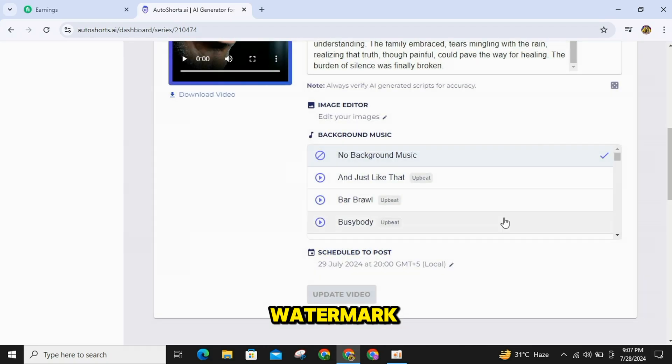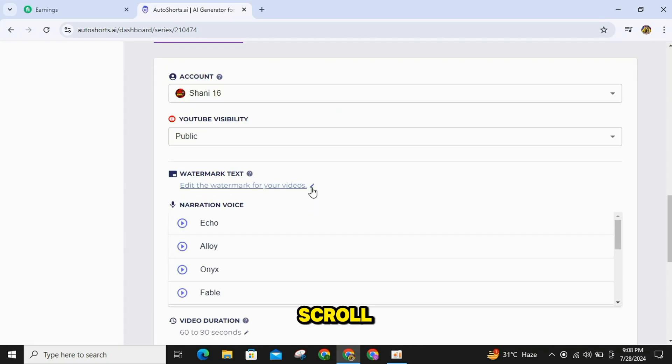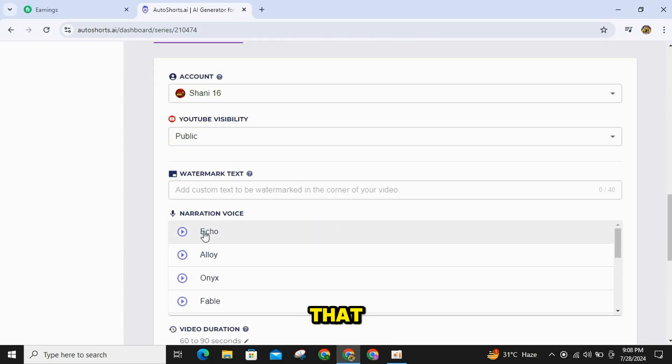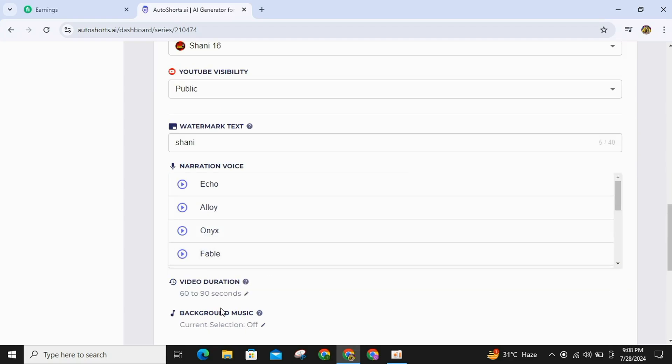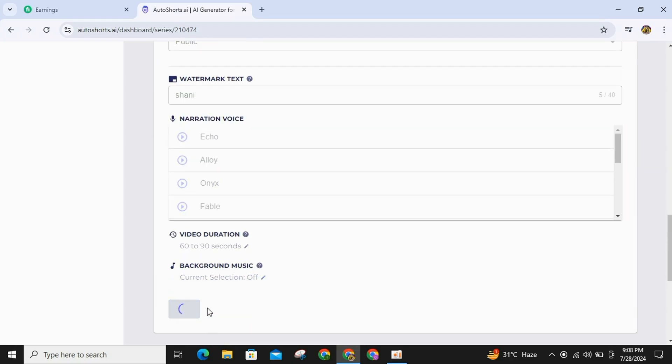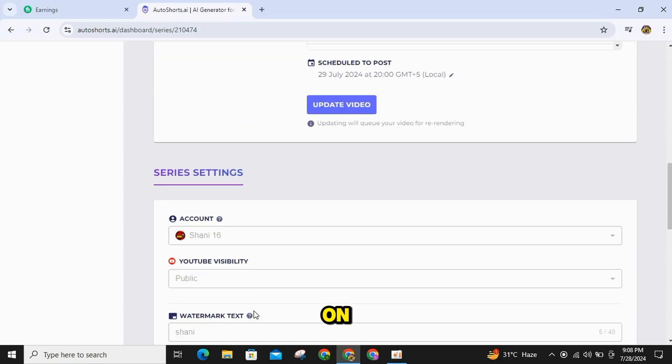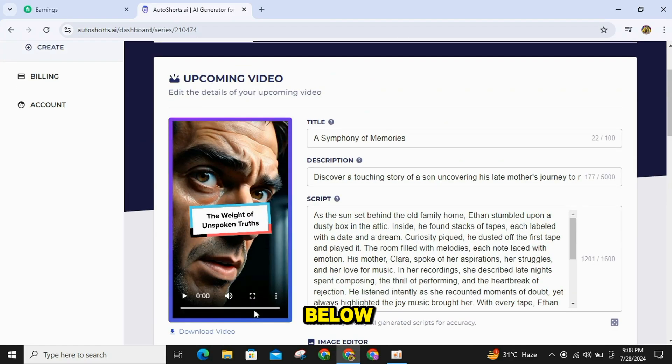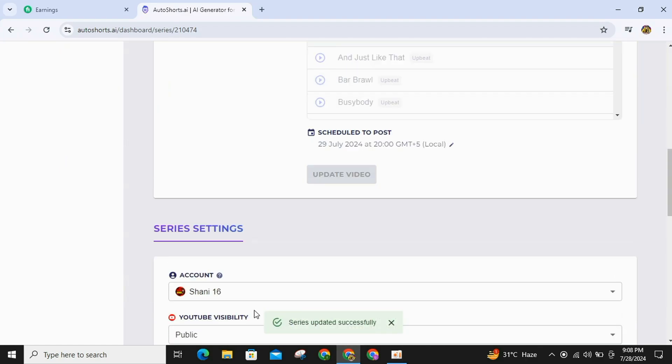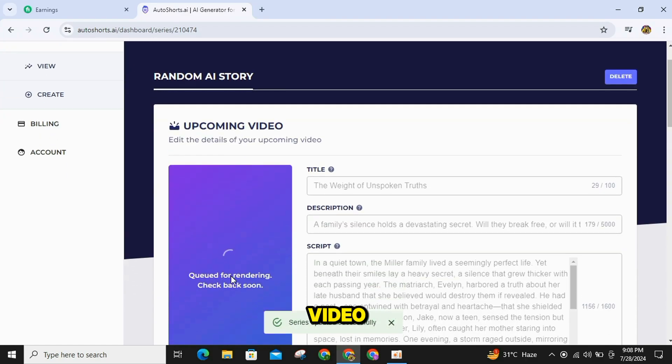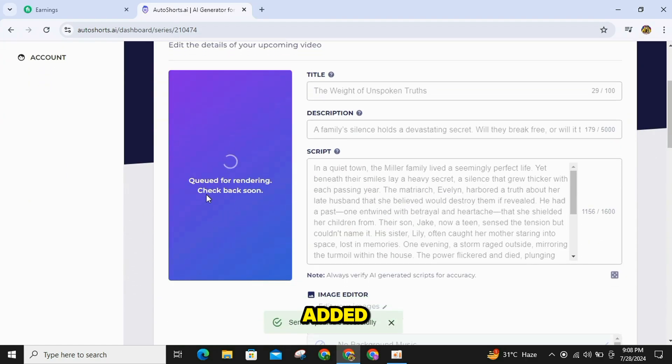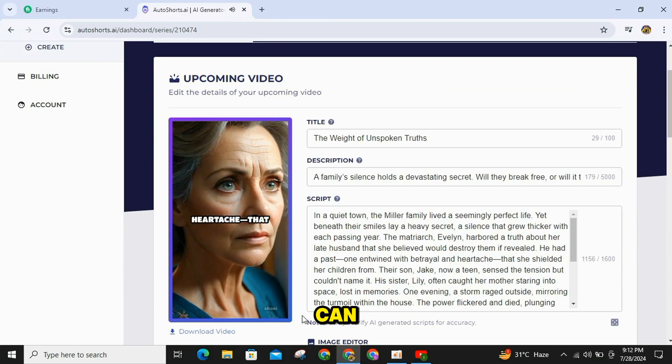If you want a watermark to be added to your video, scroll down for that and add your text in the Watermark text field. Then click on Update Series below. Within a few minutes, your video will have the text added, which you can then view.